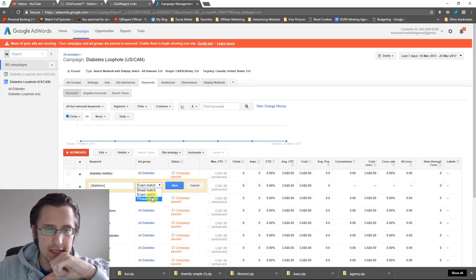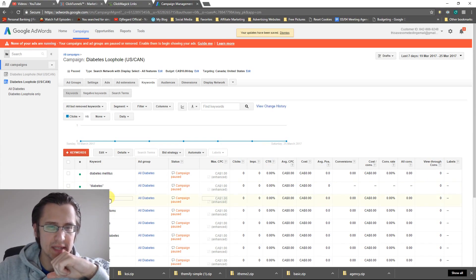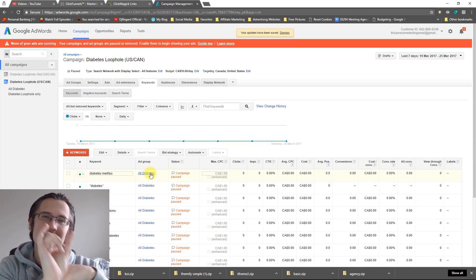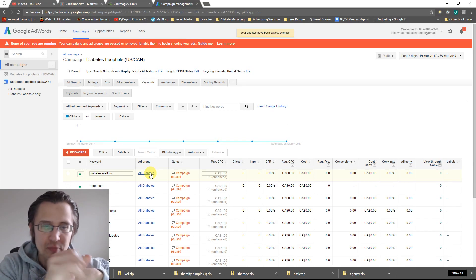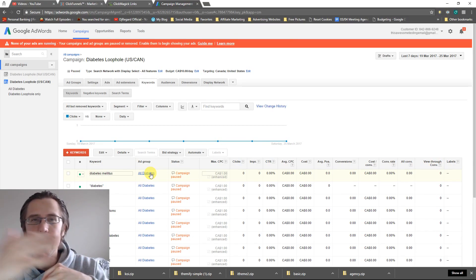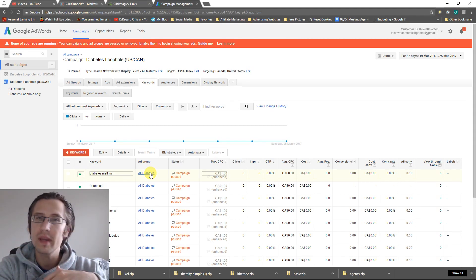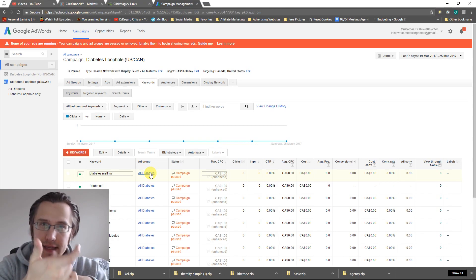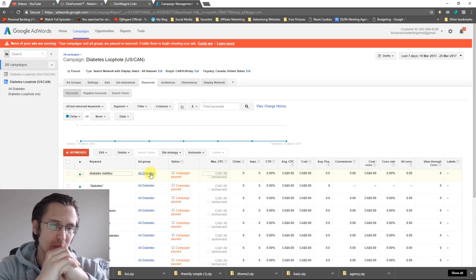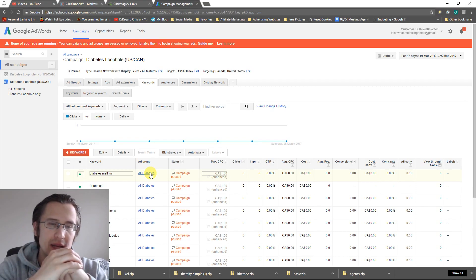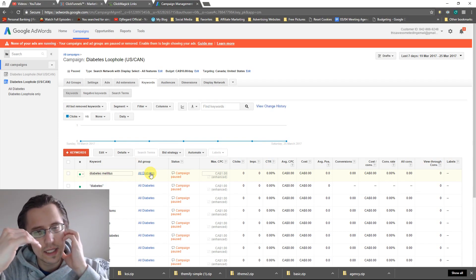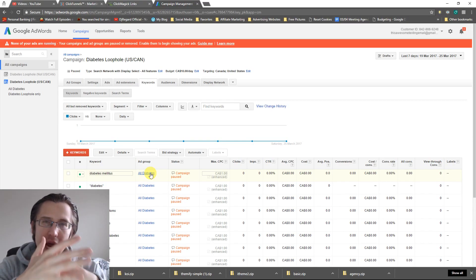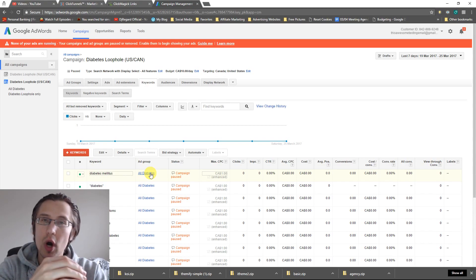The next one is phrase match. And what phrase match is, it's got those little quotation marks. Phrase match means as long as that word is within a phrase, my ad will show up. So if I say something like buy diabetes plan or the greatest diabetes plan ever, my ad will show up because that word, diabetes, is in that sentence. So phrase match type is in between for costs. It's in between broad and exact. But you are apt to get less impressions, just like you are for exact.